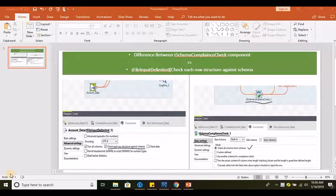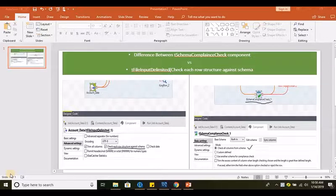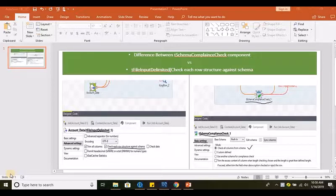Welcome to Talent Open Studio for data integration. In this tutorial, we will check the difference between the T Schema Compliance Check component available in Talent versus the T File Input Delimiter. If you go to the advanced settings, we can see an option called 'check each row structure against schema.' So, what is the difference between these two?